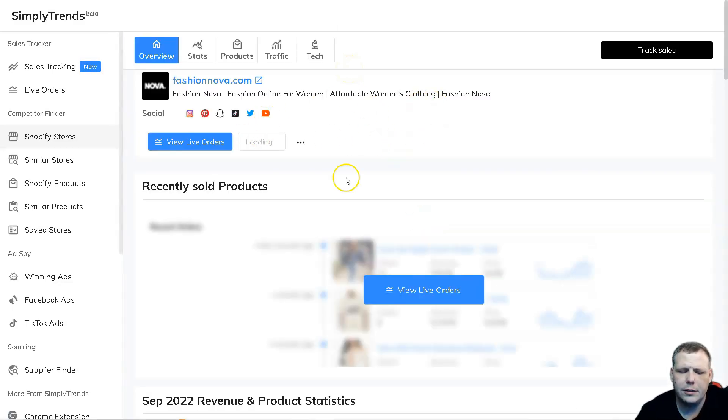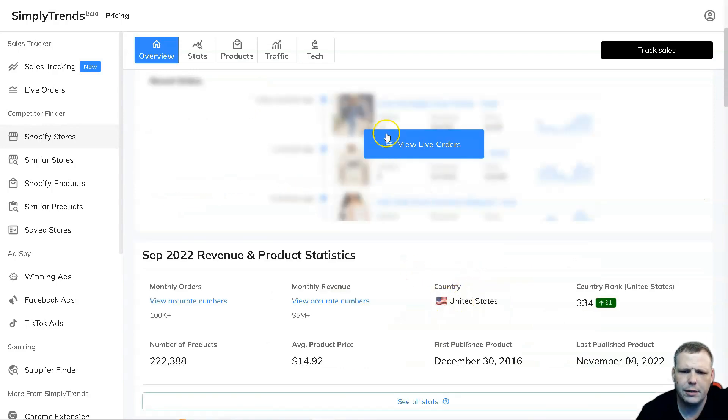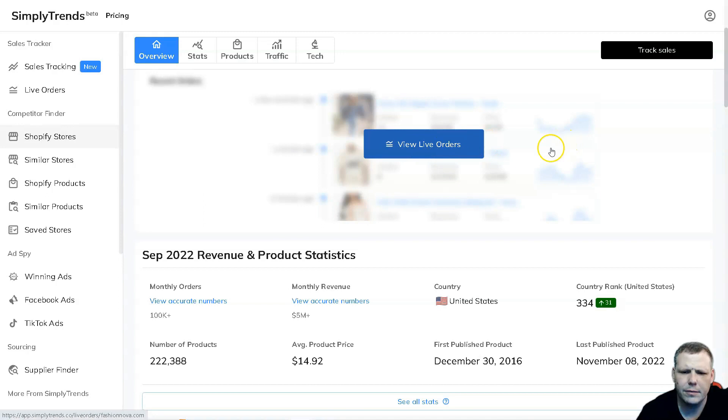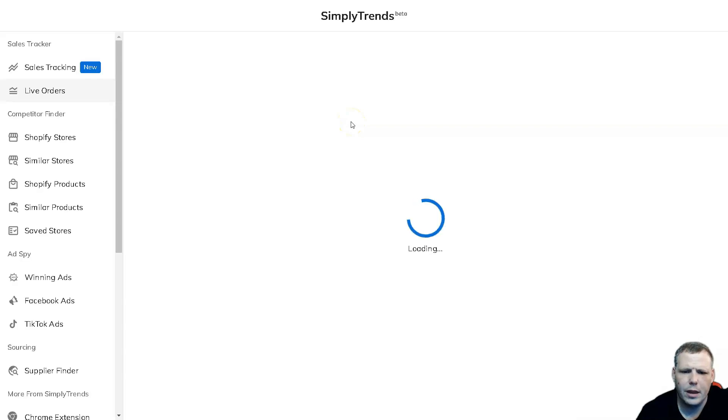All right, now I showed you how to track the products. Now we're going to be able to see the recently sold products, right. We can view live orders right here. We can click this, right, and it will pull up the live orders as well in just a moment as it's coming up.